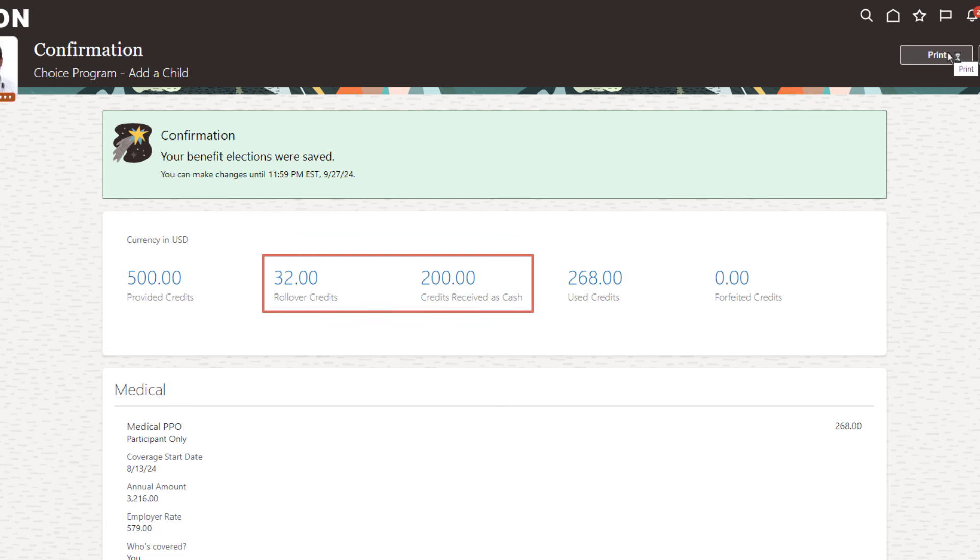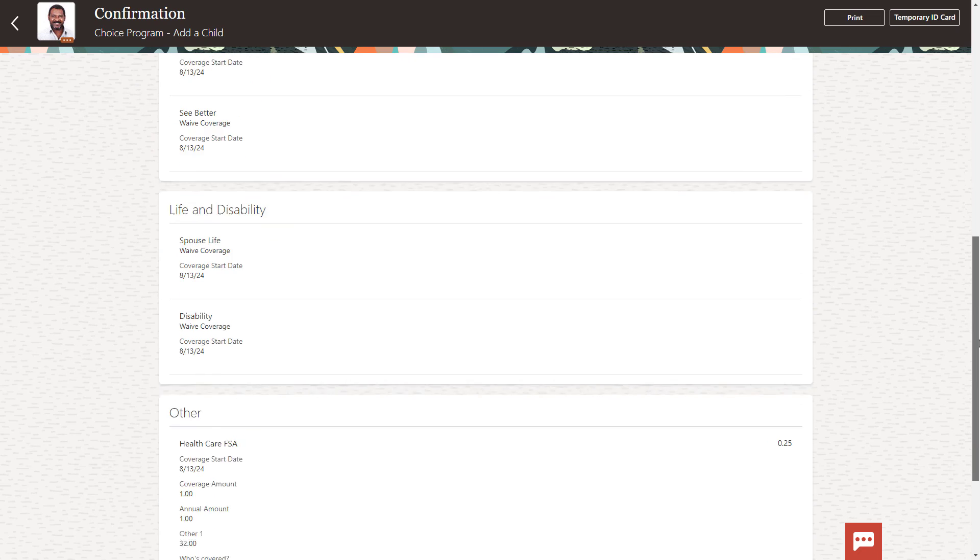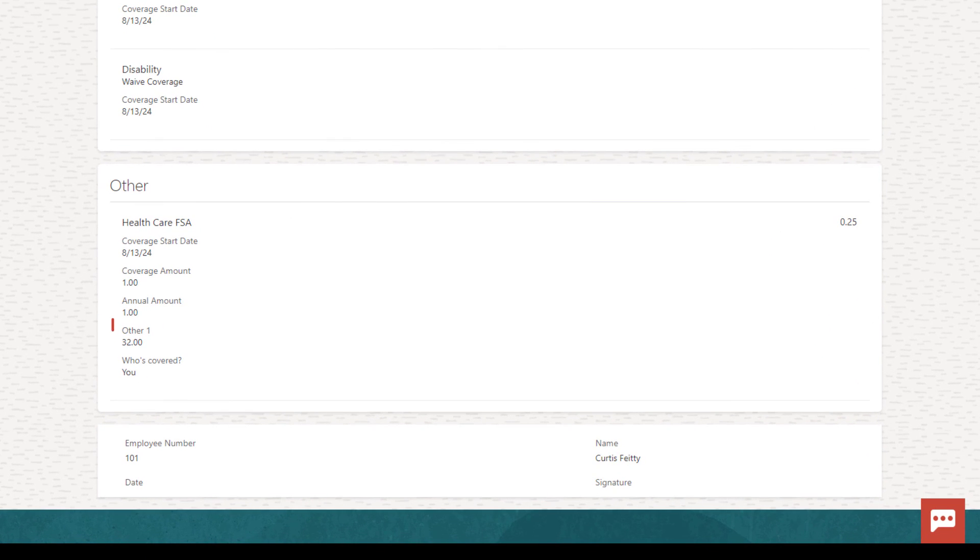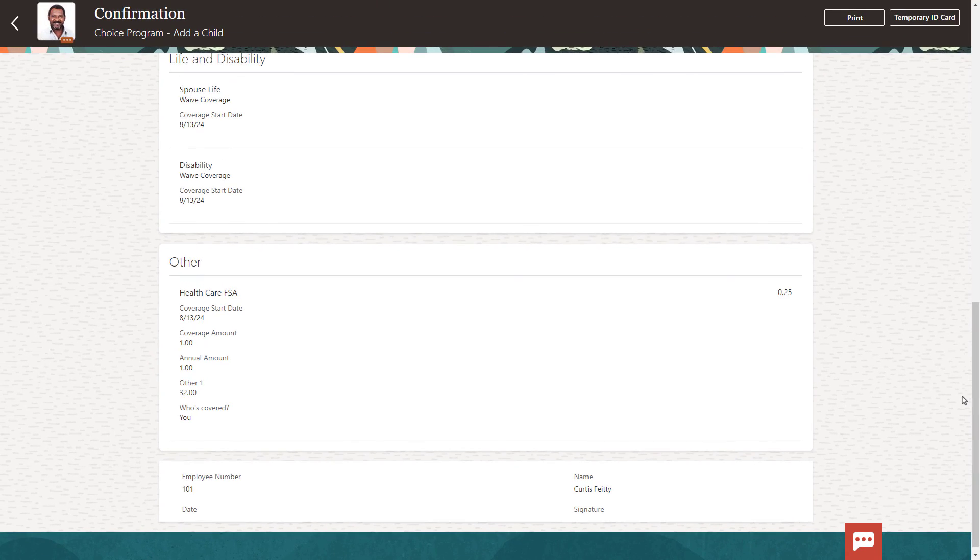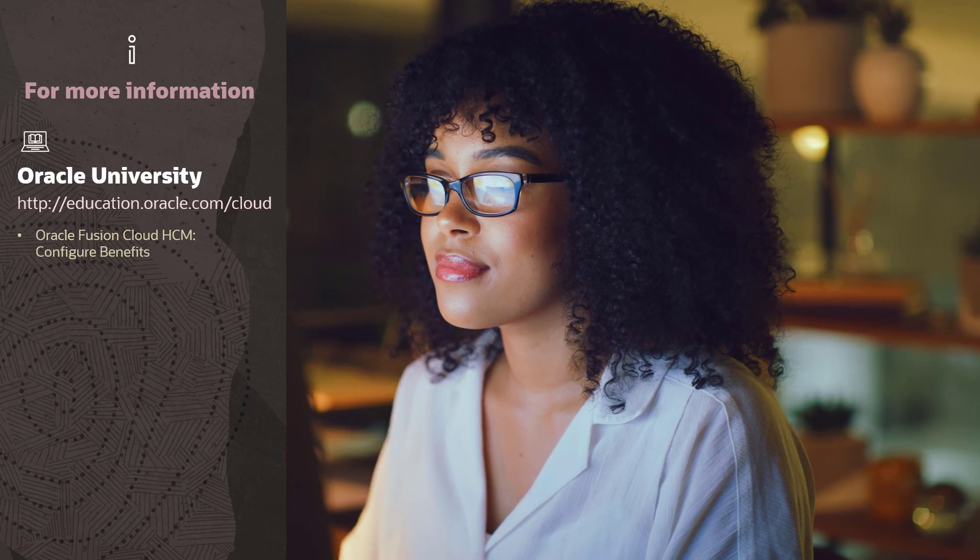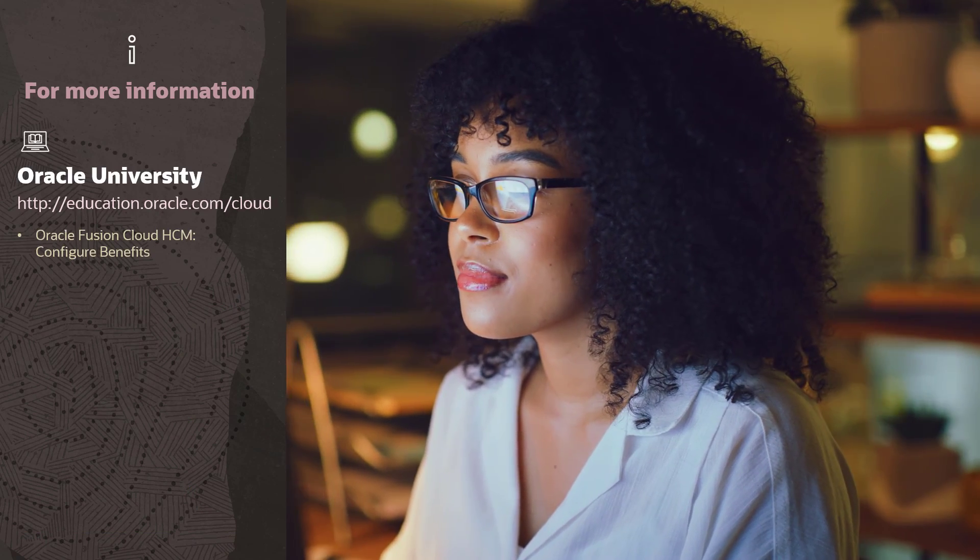If you scroll down to the HSA plan, you can see that under Other the 32 credits are shown. The configuration is complete and working as expected. For more information on this topic, you can view the courses on Oracle University.